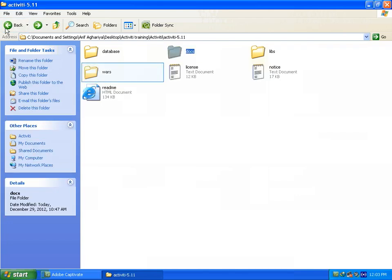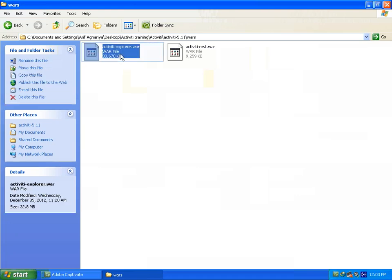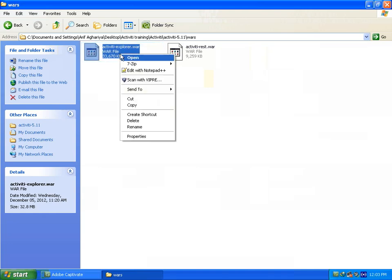In war directory, there are two war files. One is activiti explorer and another is activiti rest. So first we have to copy this activiti explorer war file.